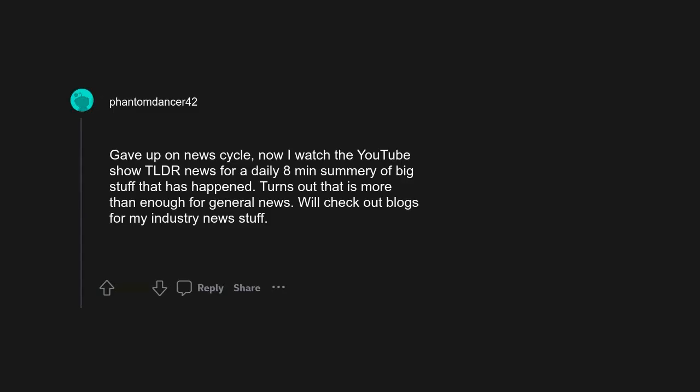Gave up on news cycle. Now I watch the YouTube show TLDR News for a daily 8-minute summary of big stuff that has happened. Turns out that is more than enough for general news. Will check out blogs for my industry news stuff.